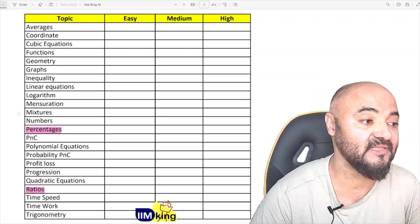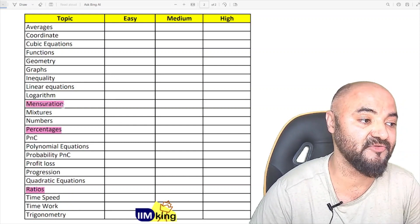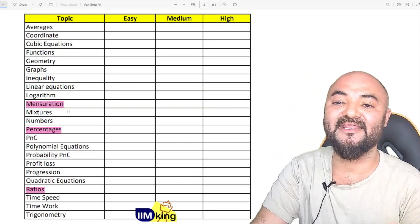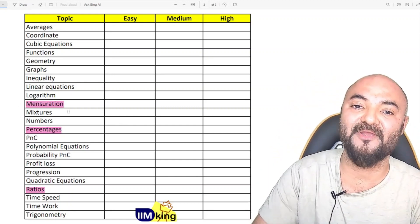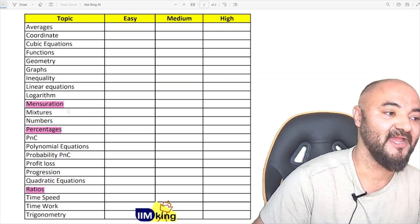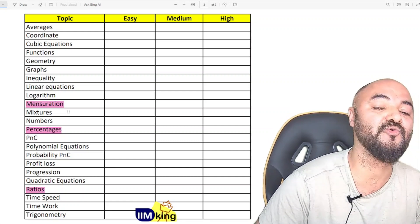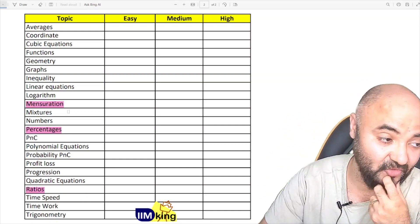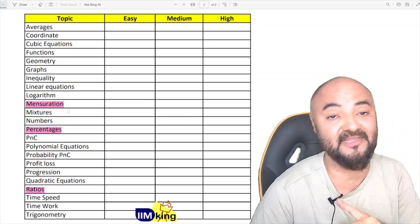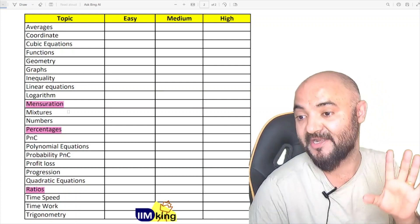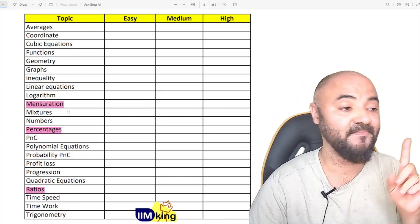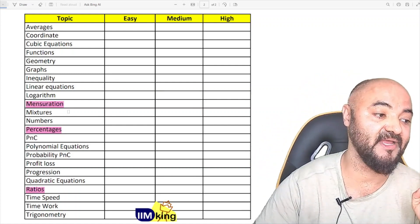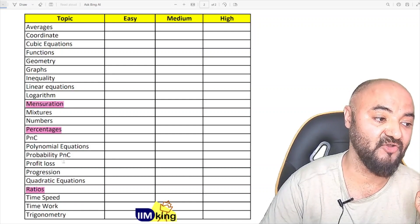Number three on the list is mensuration. It looks scary but I am talking about area and volume — two topics. Two questions are coming from mensuration, from area and volume. Geometry is a problem no doubt, but I am specifically talking about mensuration. So this is my main topic.